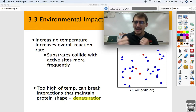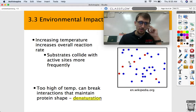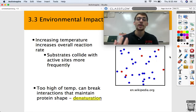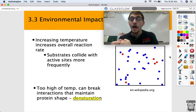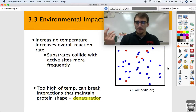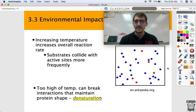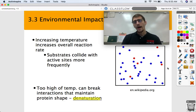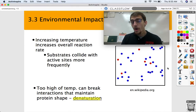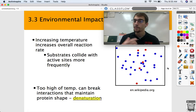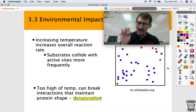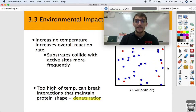Substrates are more likely to collide with the active sites of enzymes more frequently if they're moving around faster. So raising the temperature would speed up the individual molecules and result in more collisions. But here's the thing about temperature: while it generally raises the reaction rate and allows reactions to happen more quickly, too high of a temperature can break the interactions that maintain the protein shape. Enzymes are finicky — very specific and maybe even a little fragile. So too high a temperature for an enzyme can cause it to change shape and lose its function.